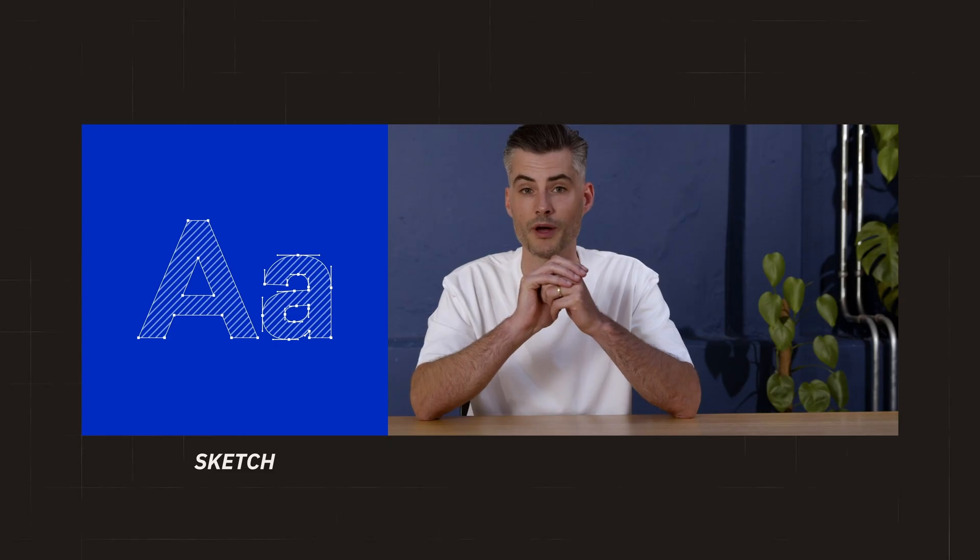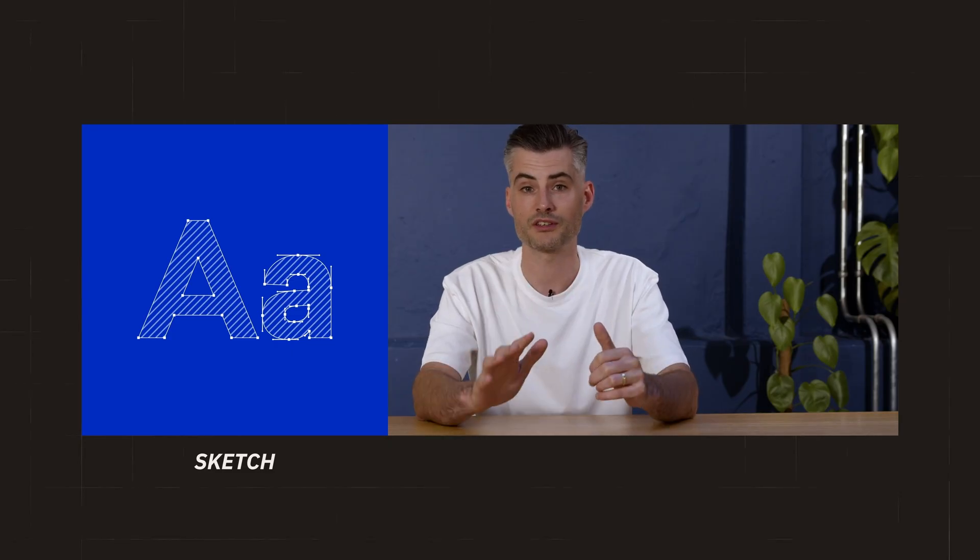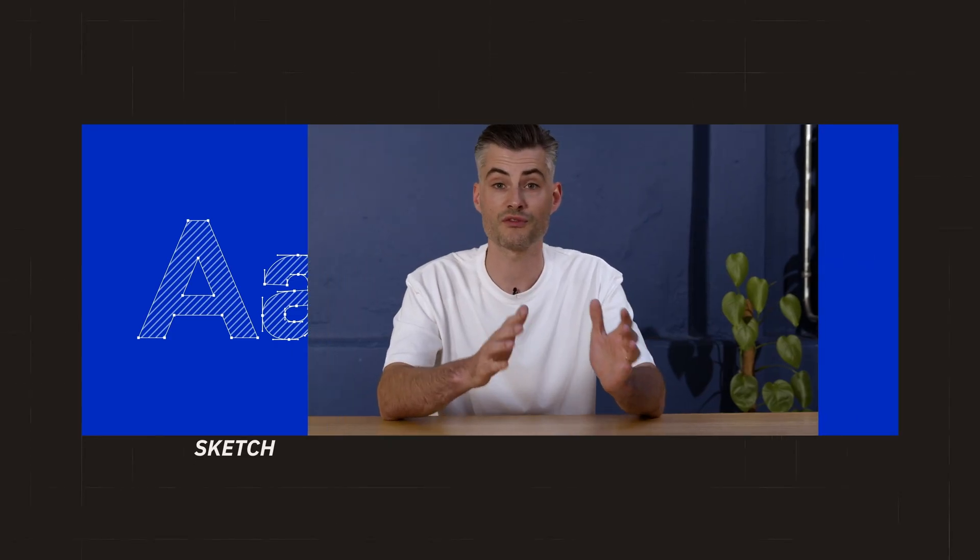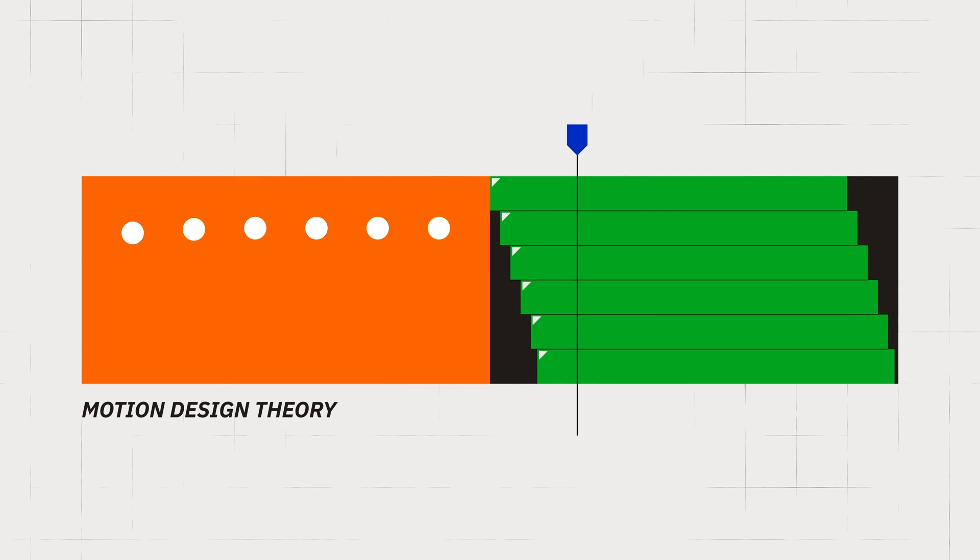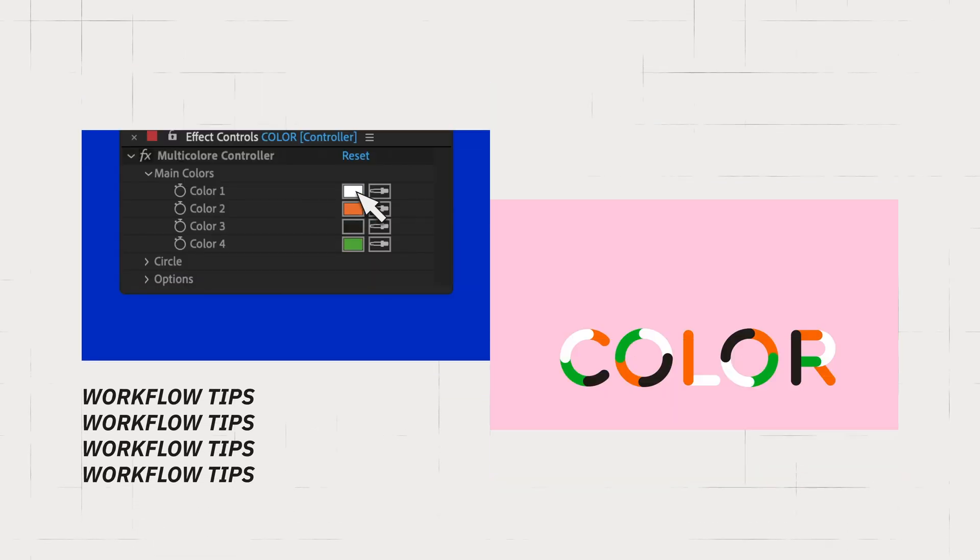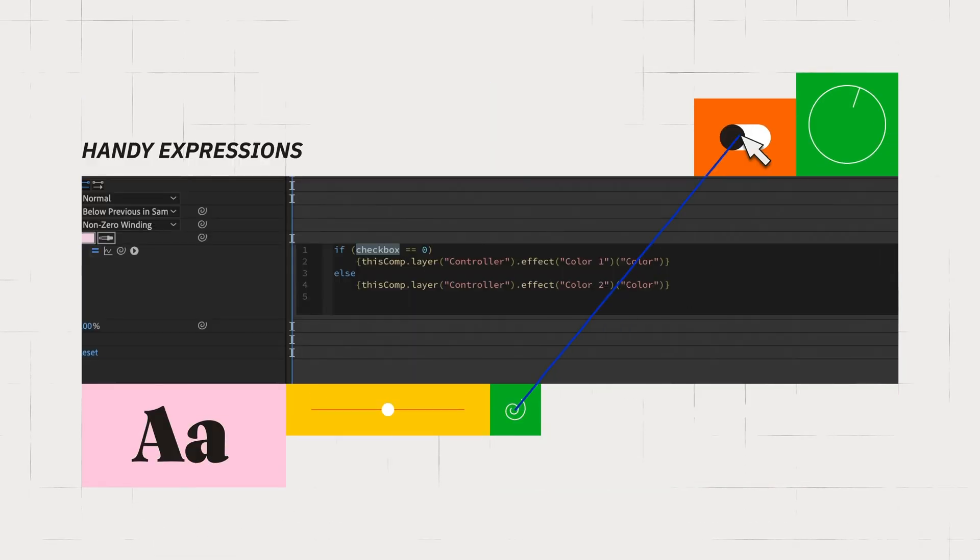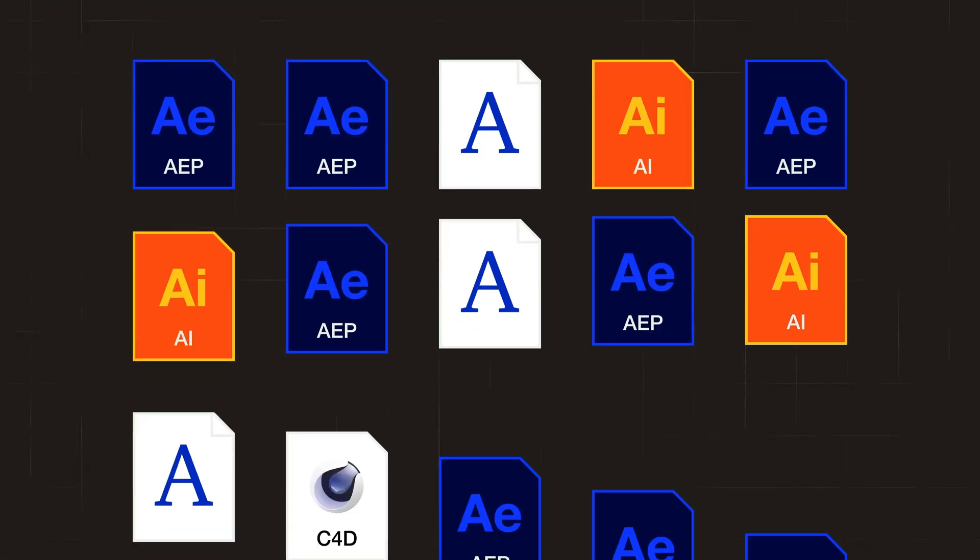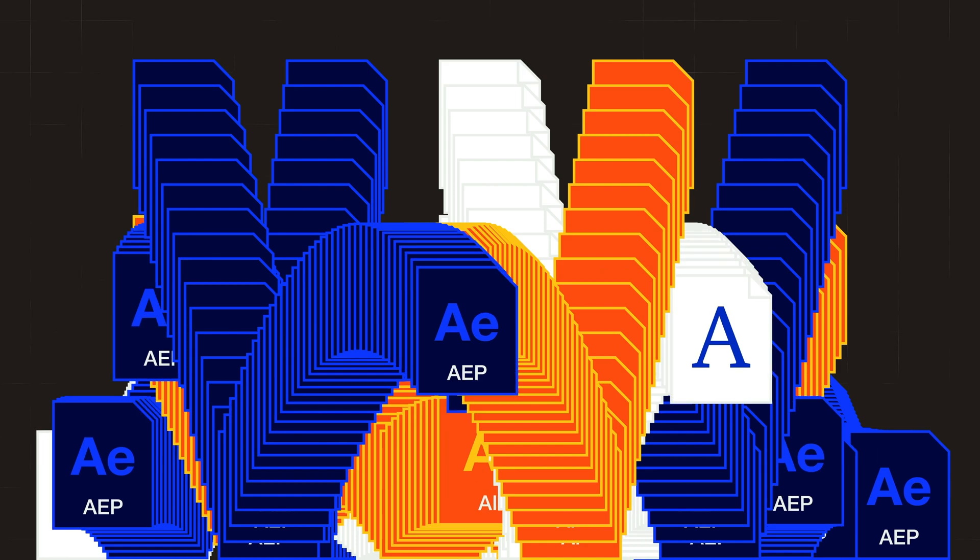I will cover my entire process, from sketch to final product. It includes motion design theory, workflow tips, handy expressions, and lots of project files for you to pick apart.